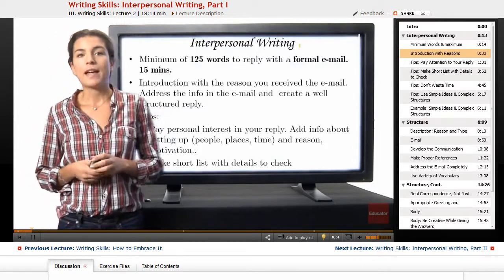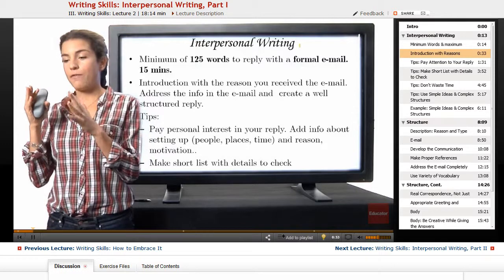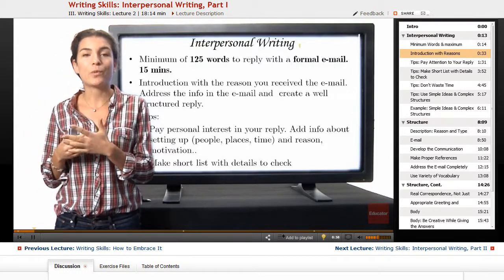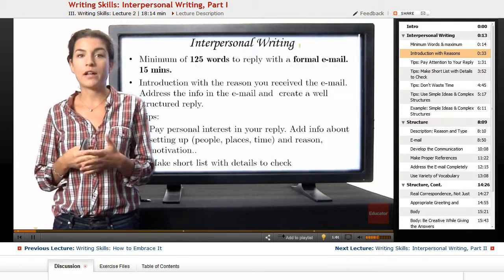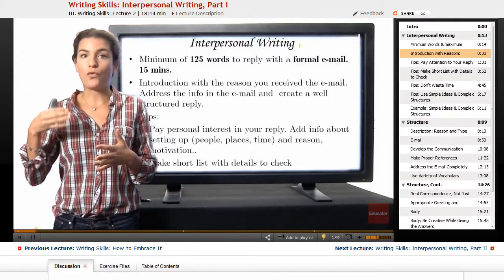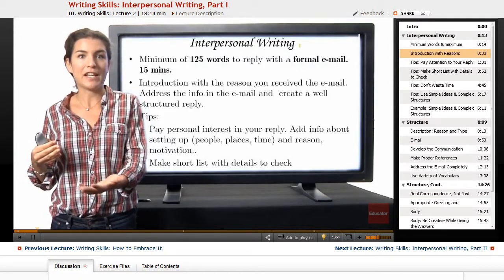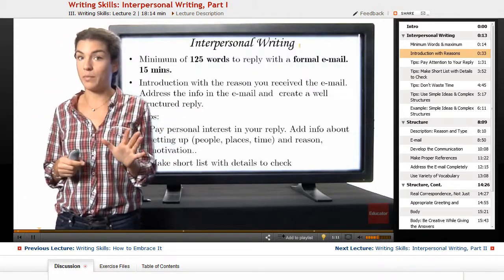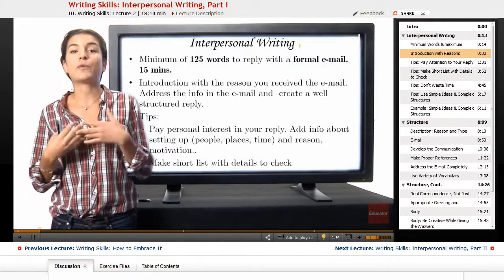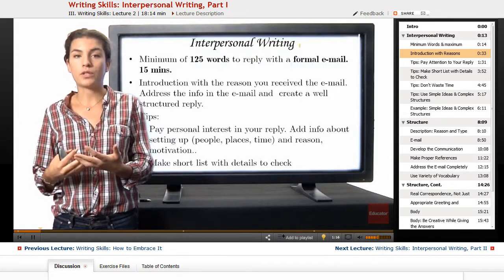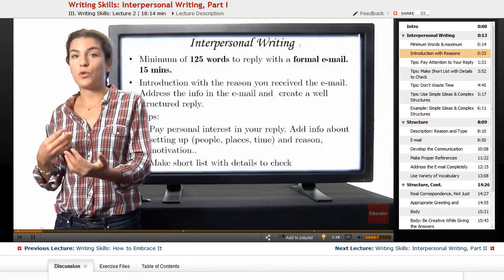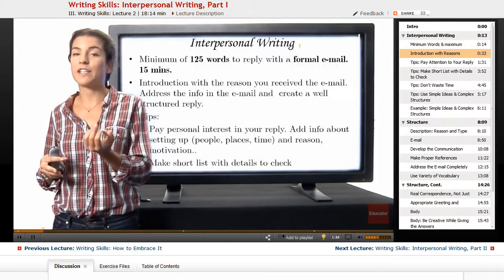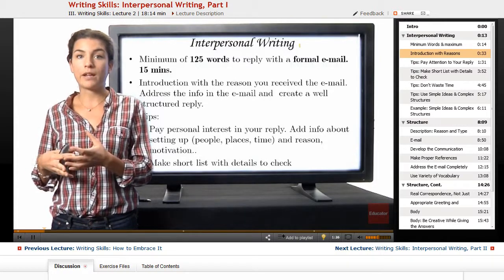What does this mean? You are going to have some information already, because you will have the situation and the reason why you received that email. You have to be aware of what you need to do for the answer — what is the situation you are in at that moment. It has to be formal. Remember: formal structure is the register you have to use. You are in a formal situation, and you have to communicate yourself in a formal way for grading.